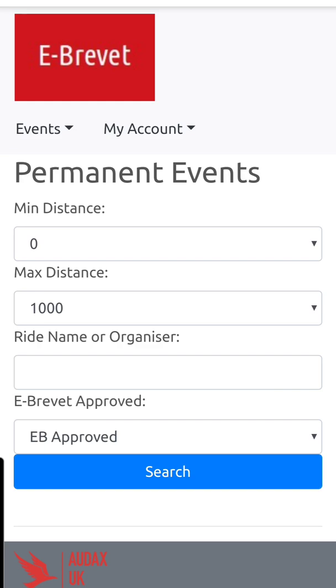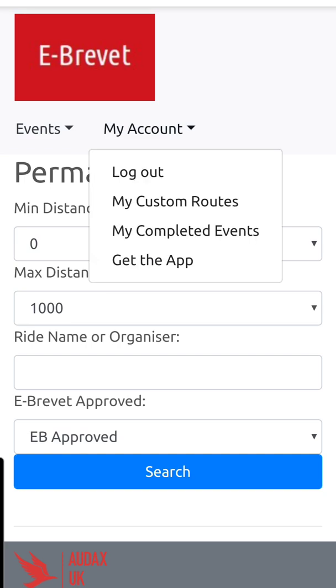It should be the same login — I did have a bit of trouble at first but I understand there were just a few issues and it should be fine now. So if you click on 'my account', you've got there at the bottom 'get the app', which will take you into your phone and you'll download the app.